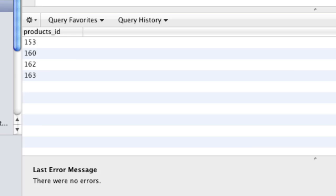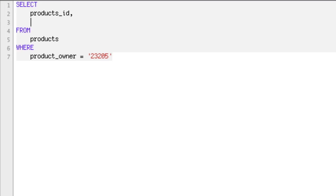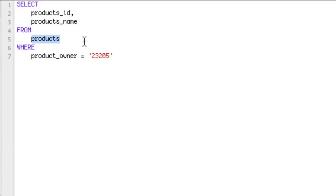Now we want to know the name of those apps. The name is actually in the product_description table — it's called products_name — not in the products table. So we only have the products table; we don't have the product_description table, so we need to get it. In order to get it, we're going to do something called a left join.